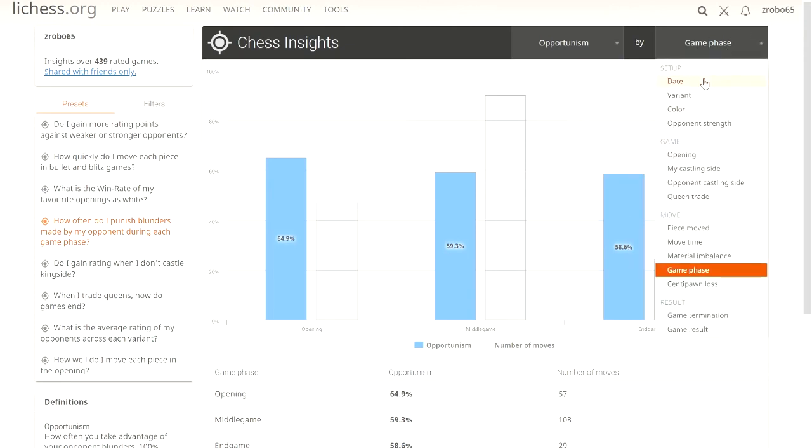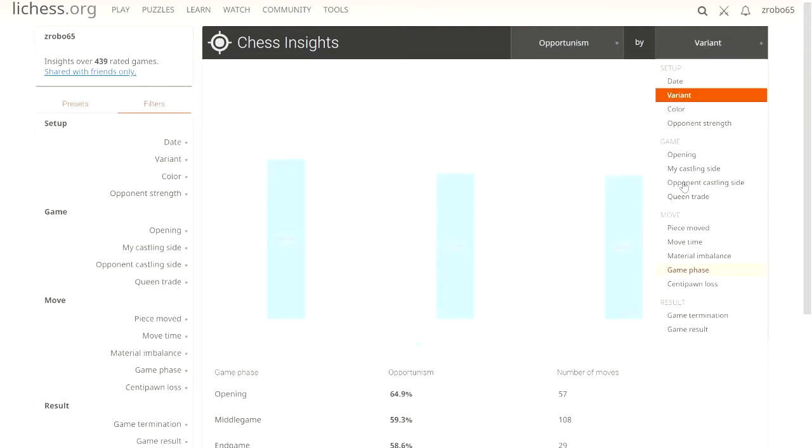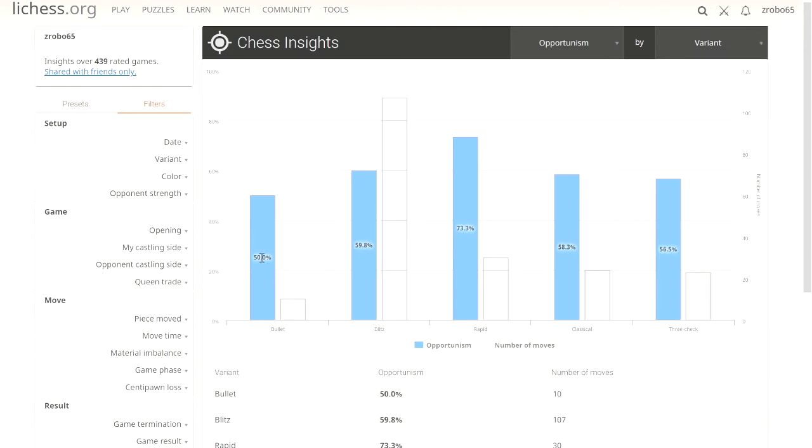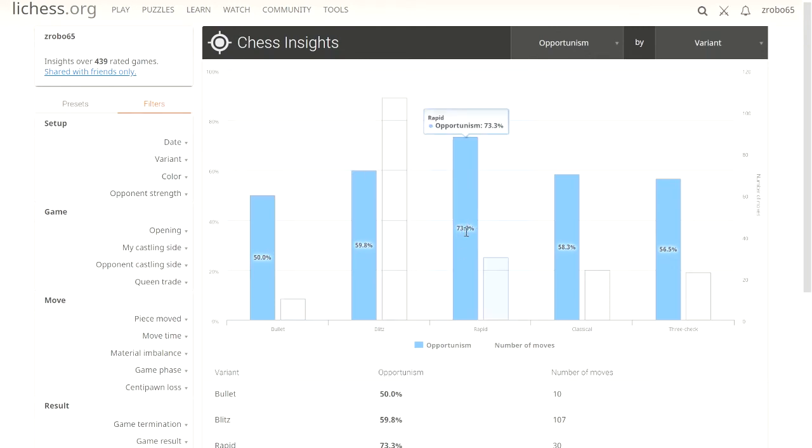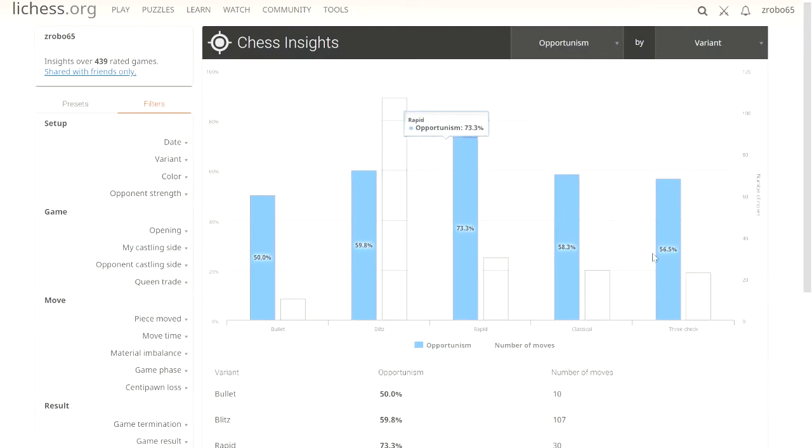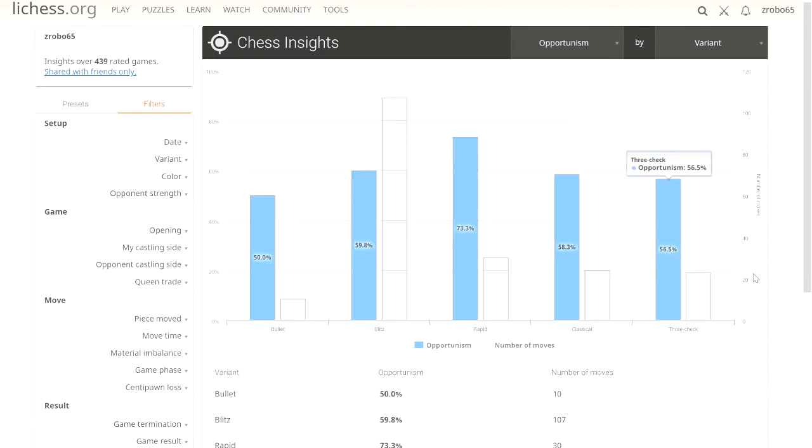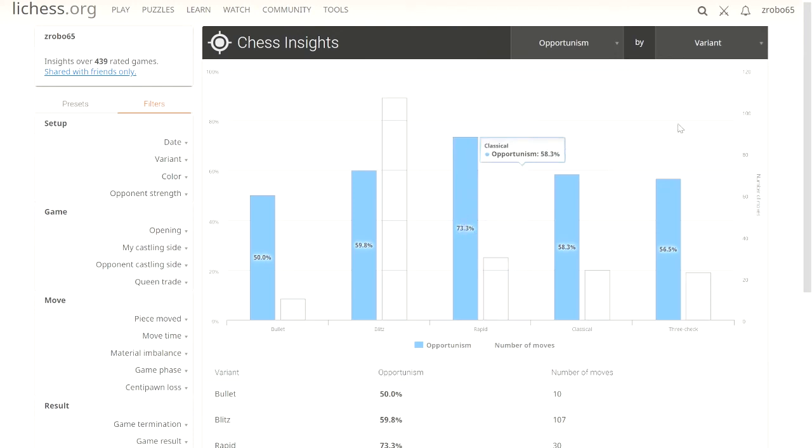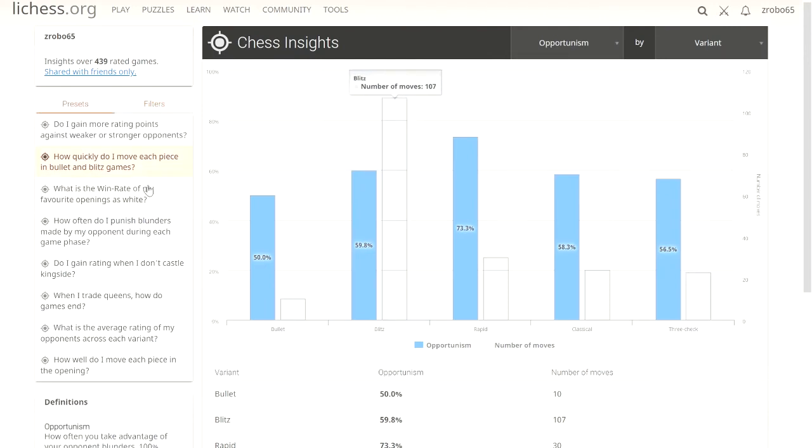When time's getting lower, I'm not going to catch those as much. We can also do this opportunism by variant. This will be interesting because we'll see bullet, I'm not taking very much opportunism. I actually peak at rapid here. I'm taking advantage of their blunders most in rapid, even more than I am in classical, which is very interesting because you'd think in classical when I'm thinking more about it I would catch it. There's something going on in this rapid between the 10 and 15 minute mark of gameplay. That's really interesting.